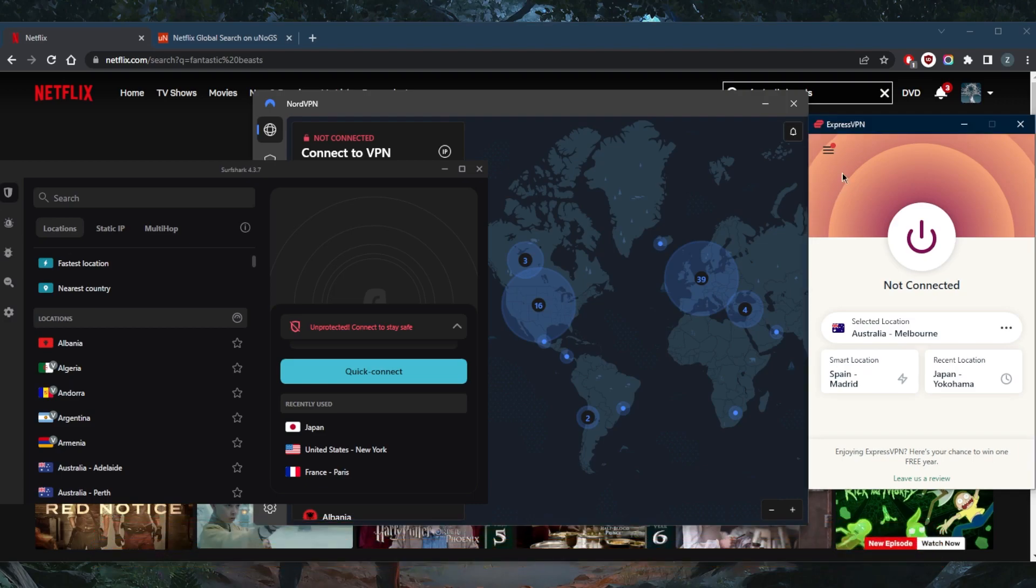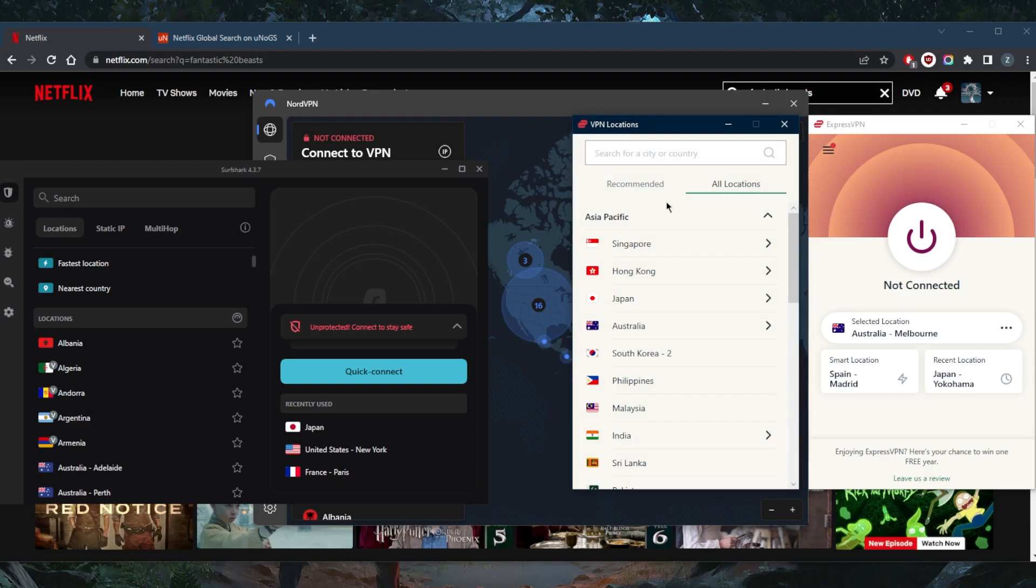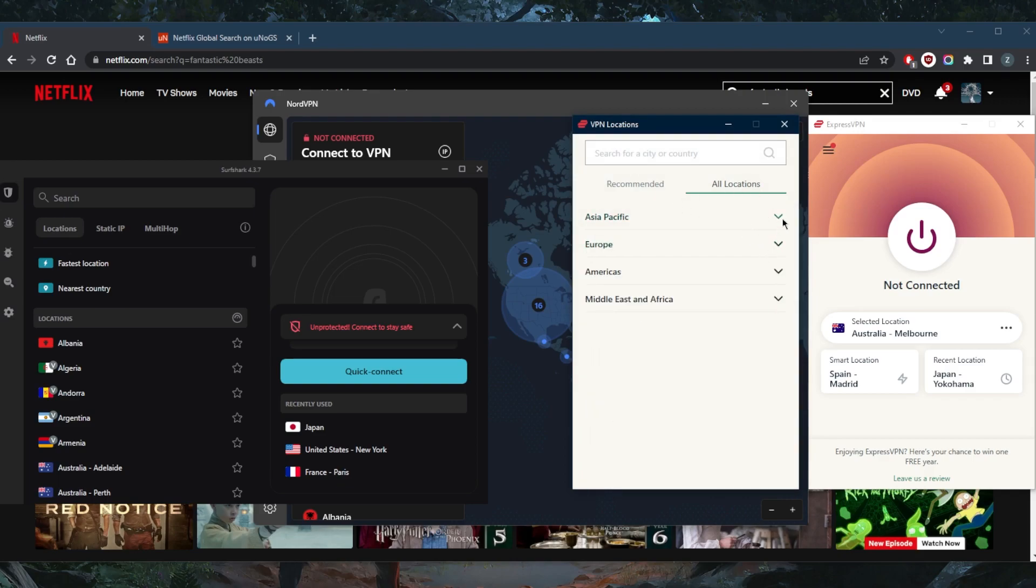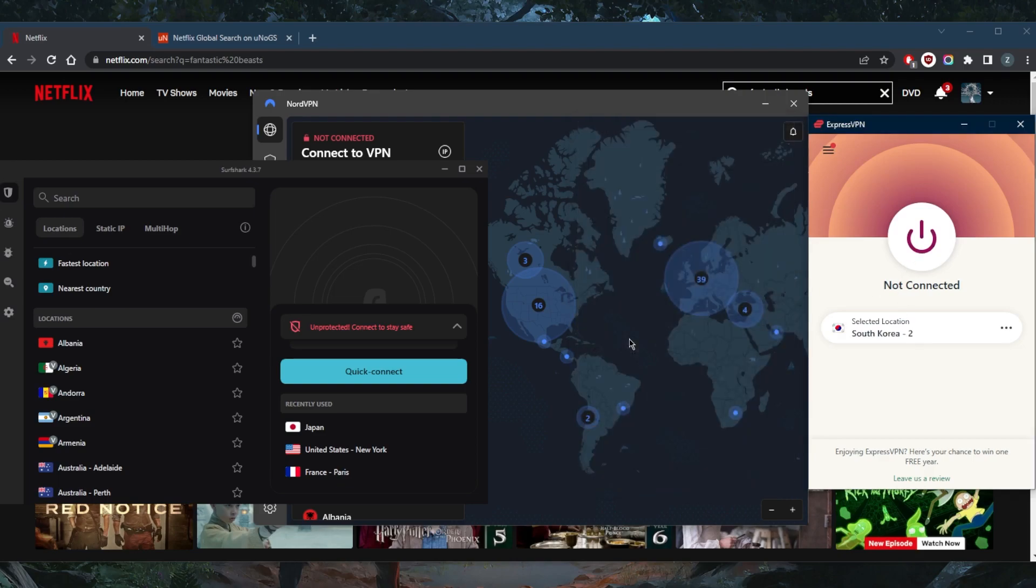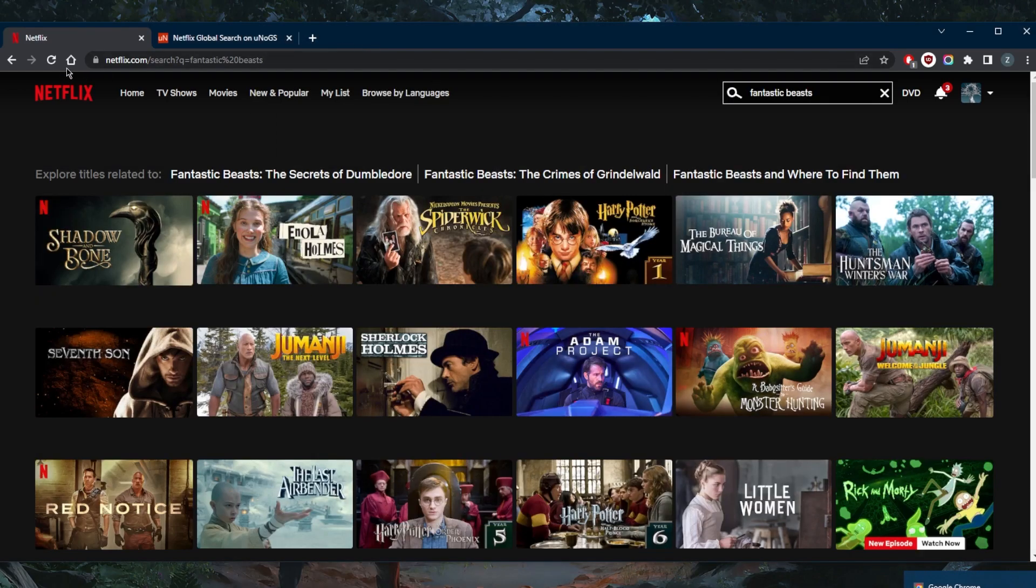So let's go ahead and demonstrate using ExpressVPN since it's my favorite VPN. It's what I like to use on the daily. We'll connect to the South Korean server and see if it's available over there. If it's not, we'll switch to the Turkish or Thailand server, and we should be good to go.